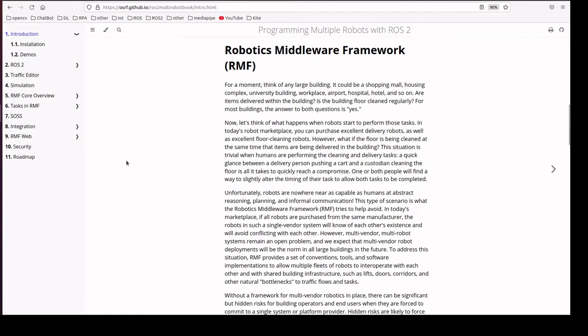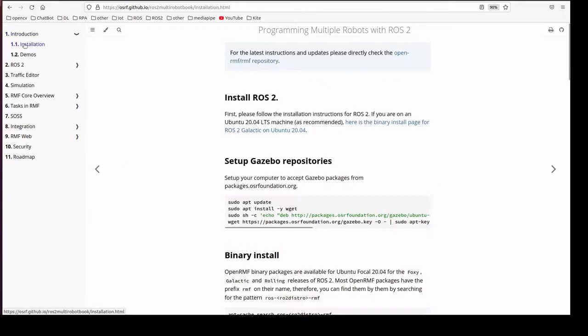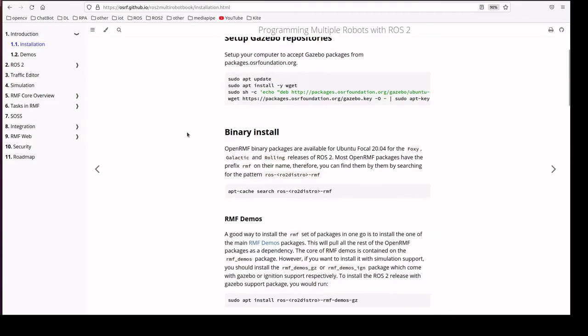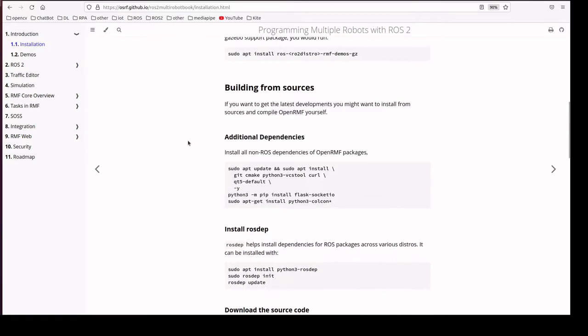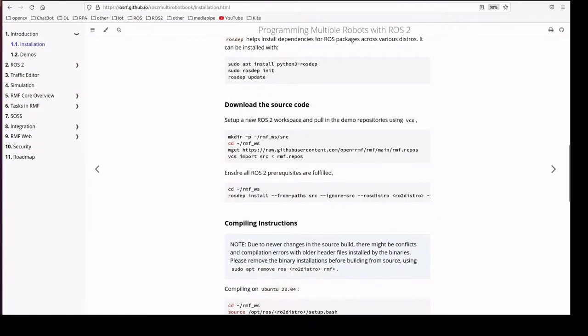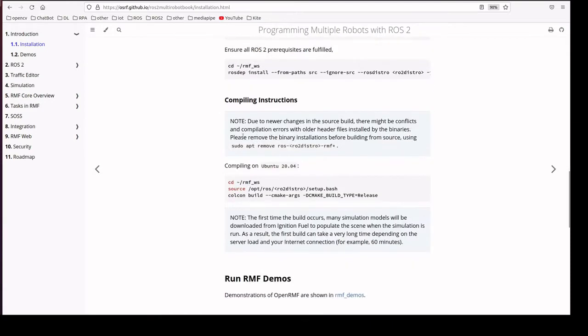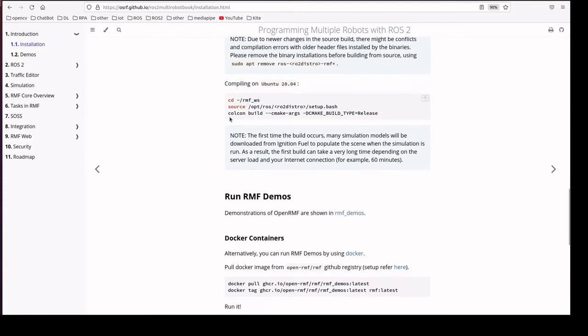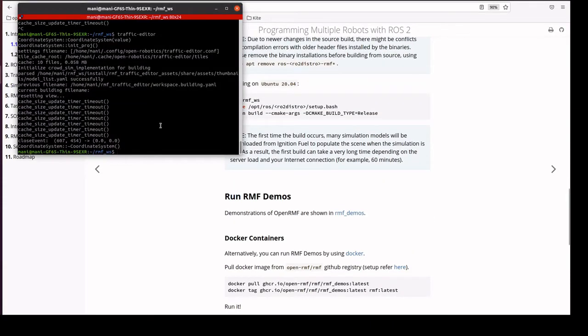Before that we have to install RMF. I have followed these steps building from the sources to install in my local system. Once we build everything, we'll go to the particular workspace.